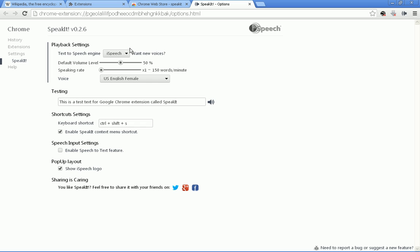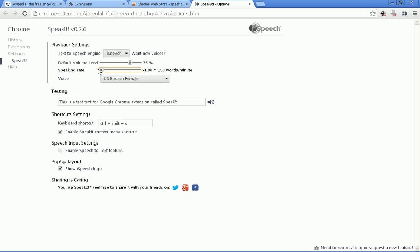We have lots of choices that we can pick here. We can adjust the default volume. I'll drag that up a little bit. Our speaking rate can be increased to ridiculously fast rates, but let's just leave it on standard, which is 150 words per minute approximately.